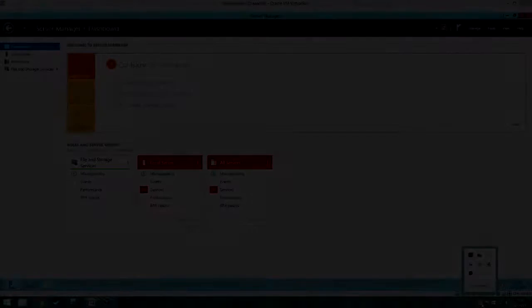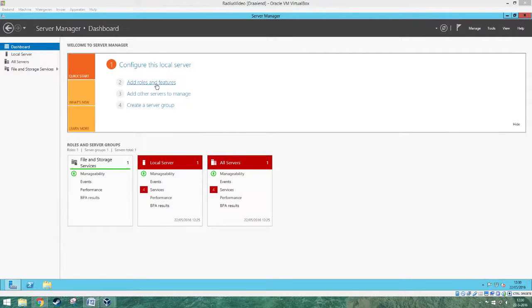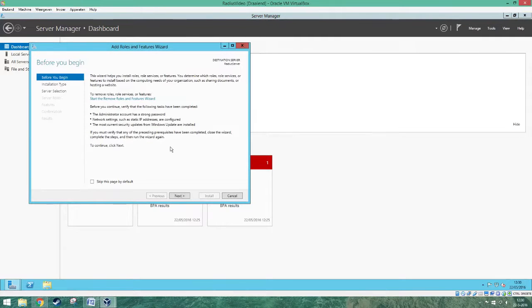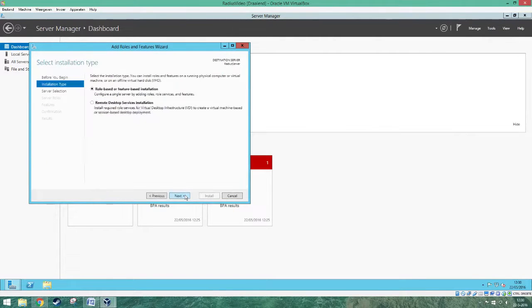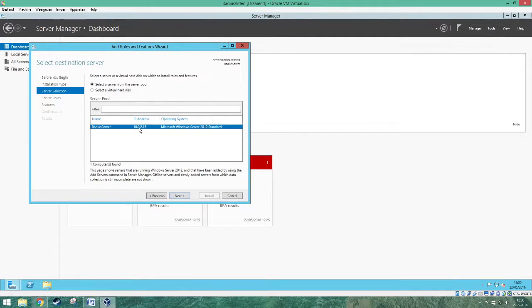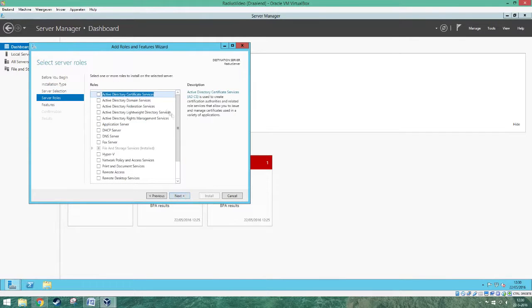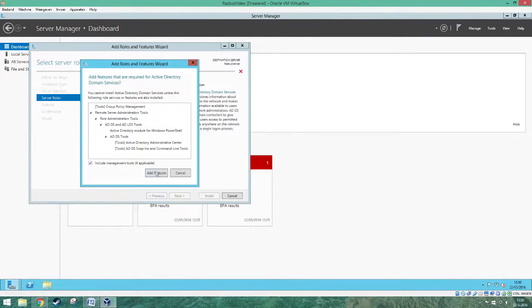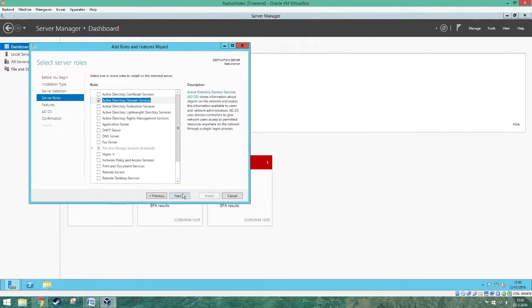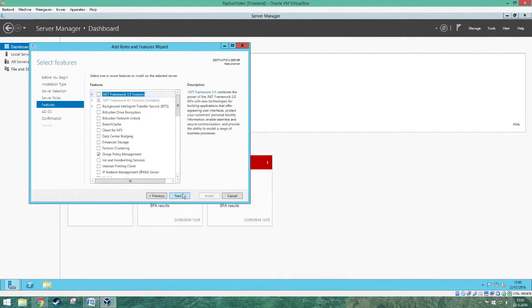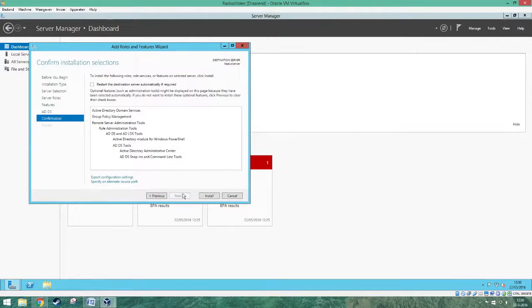Now let's set up the RADIUS server on Windows Server 2012. Before we do that, we have to upgrade the server to a domain controller by installing Active Directory. Click on Add Roles and Features, press next twice, and make sure your server is selected. Now add Active Directory Domain Services, add the features, click next, and then install and wait for the installation to complete.